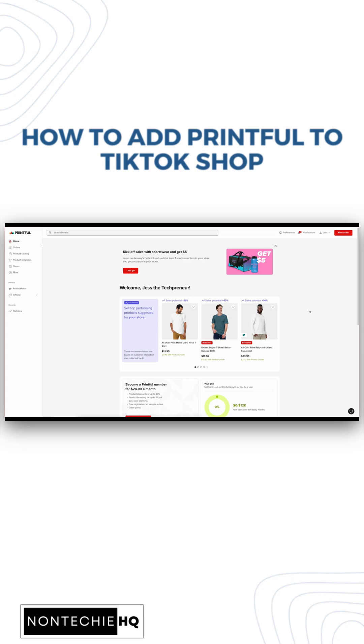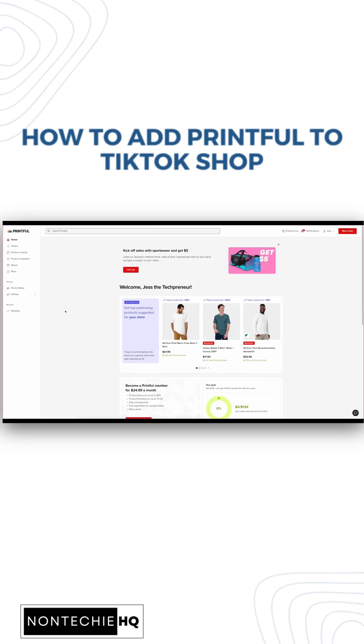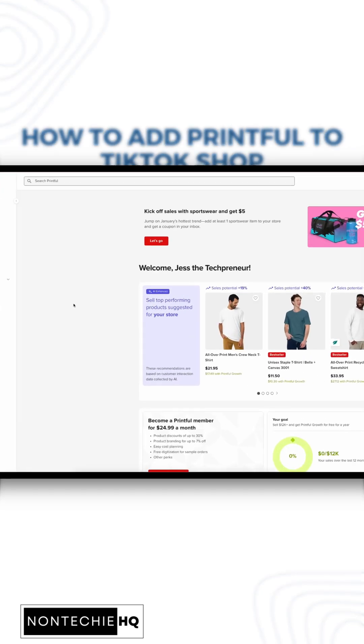First, log into your Printful and TikTok Shop accounts. This will help with streamlining the connection.